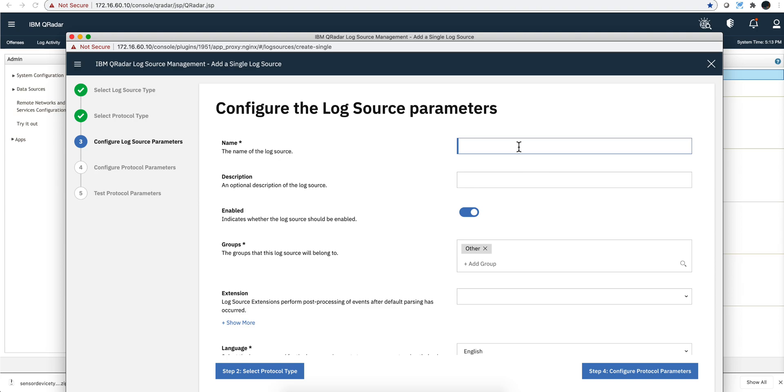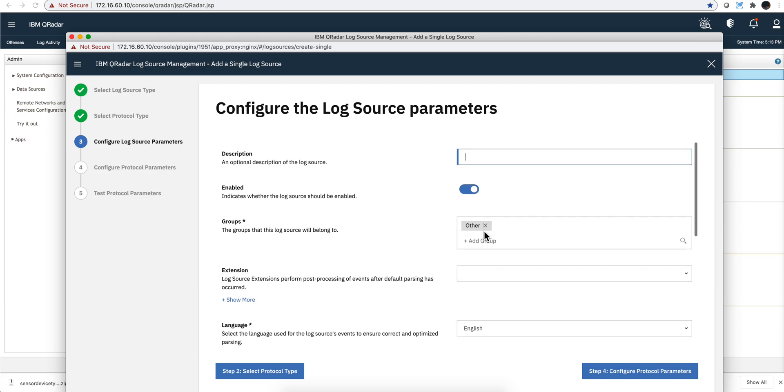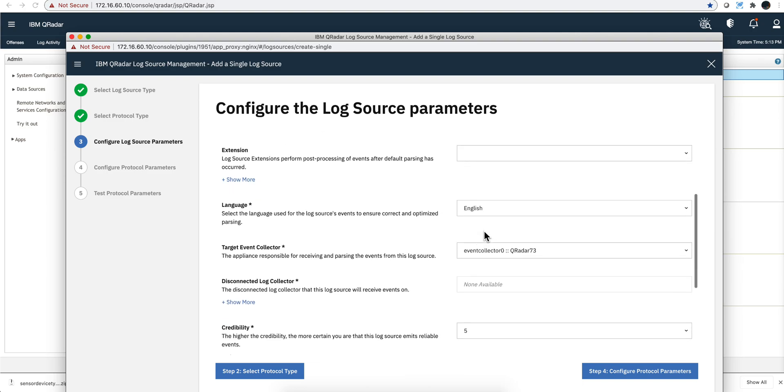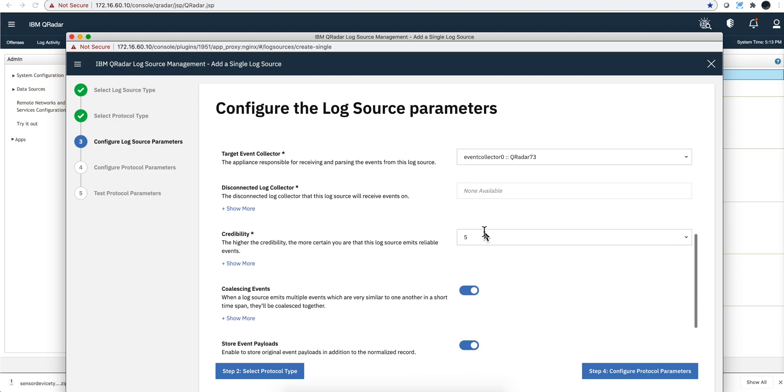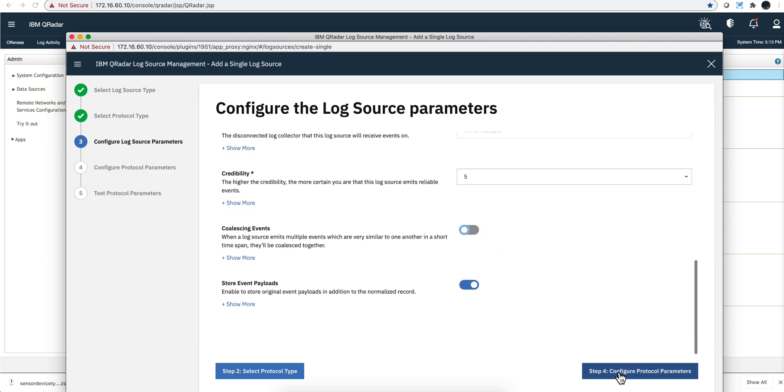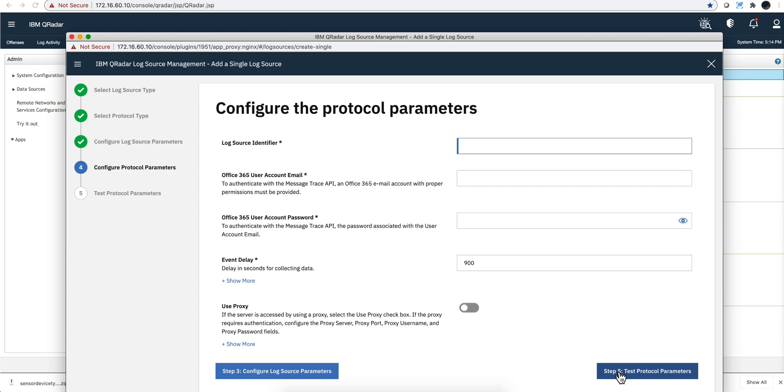This is the one: message trace. Select the protocol, it is the REST API, not forwarded. Then you give it a name and a description. When I'm installing this for the first time, I prefer to see all the emails. I don't want to have this coalescing events.